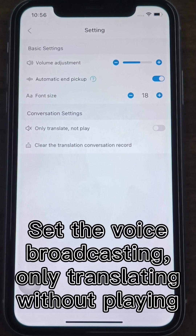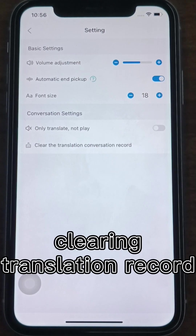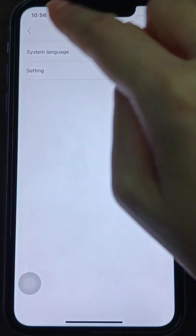And you can also set the voice broadcasting, only translating without playing, and clearing the translation record.